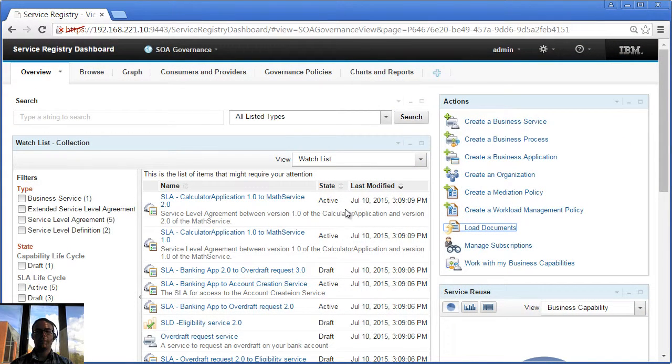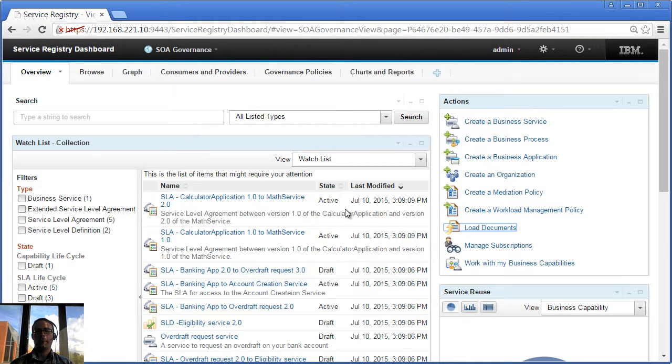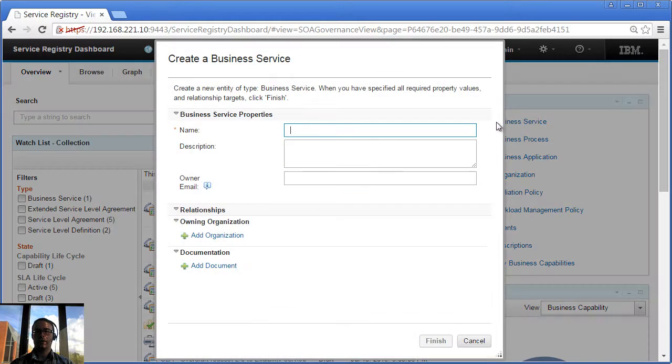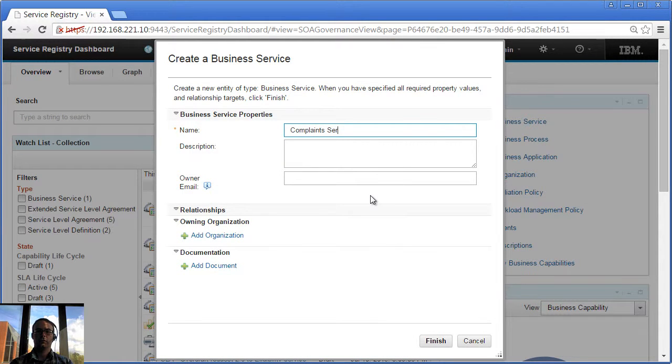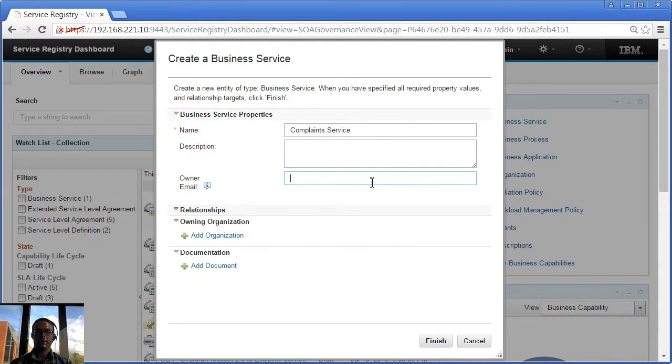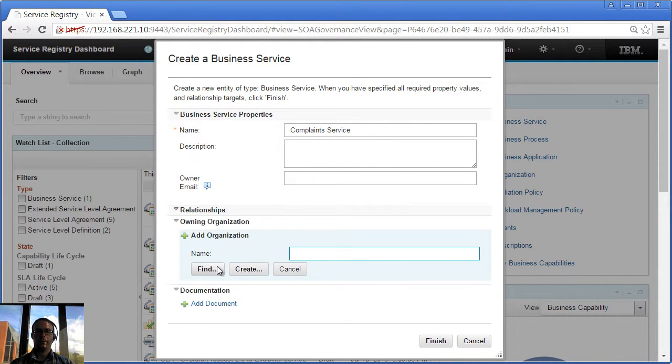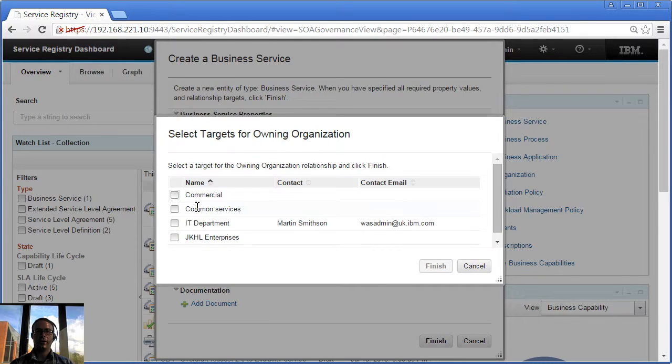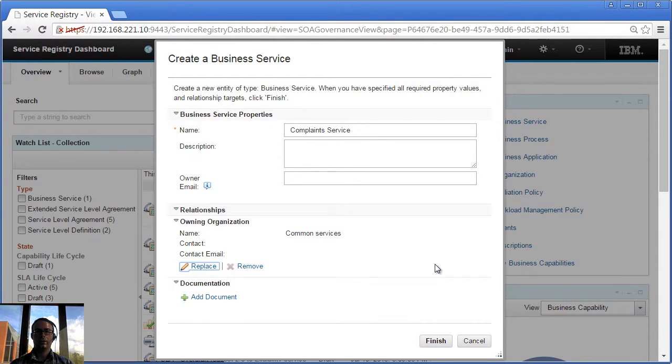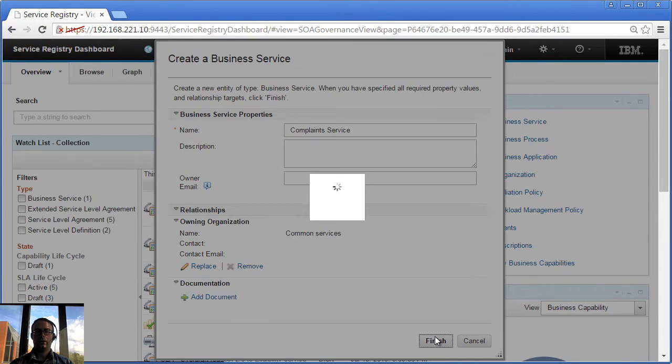In WSRR 8.5 we made registering a new or existing service much easier. Register a Complaint Service. So first of all I click Create Business Application and I'm going to create a Complaint Service. I'm going to associate any organization with my Complaint Service and then I'm finished.